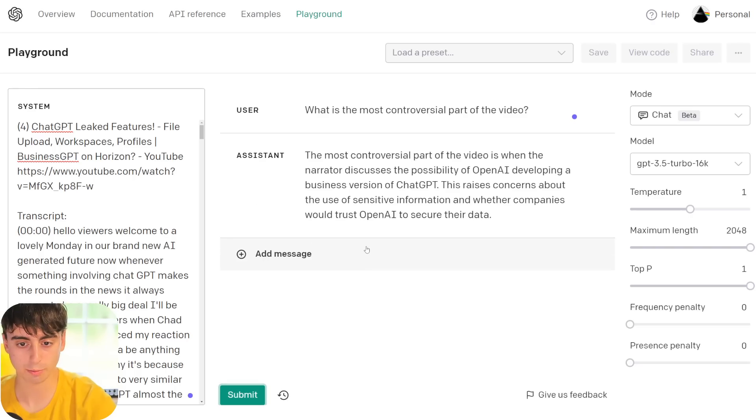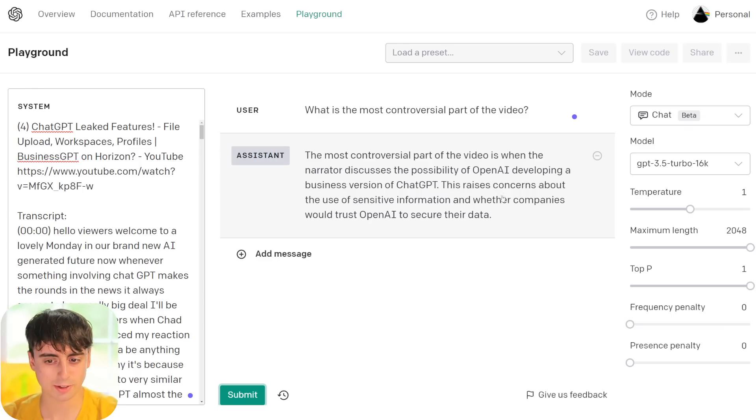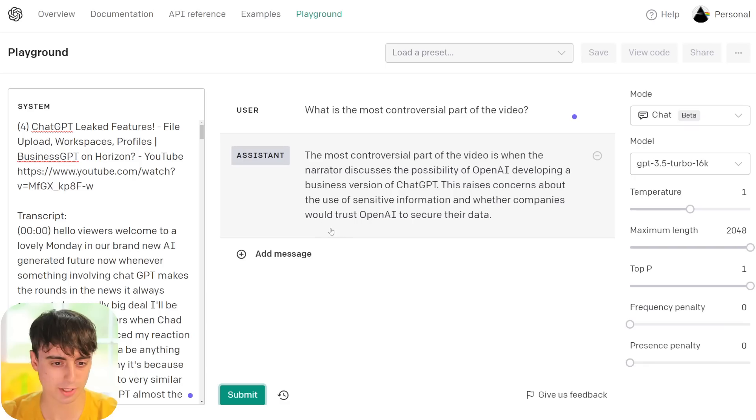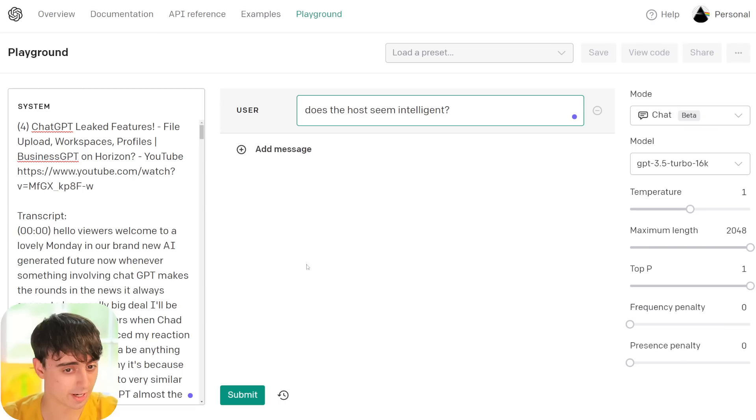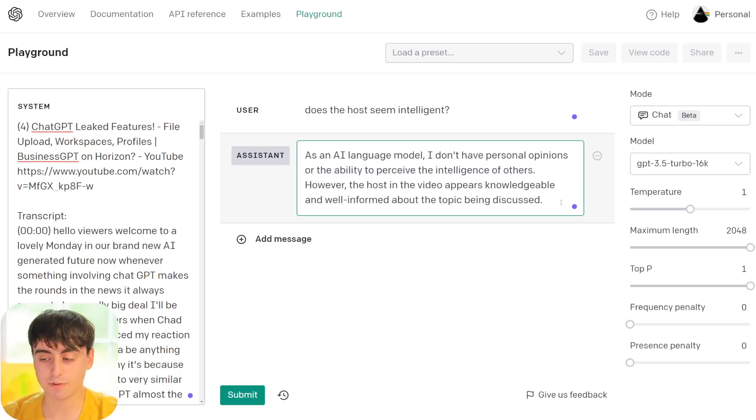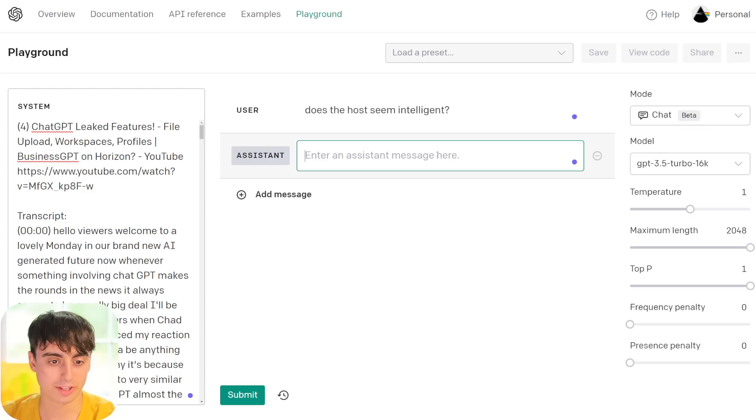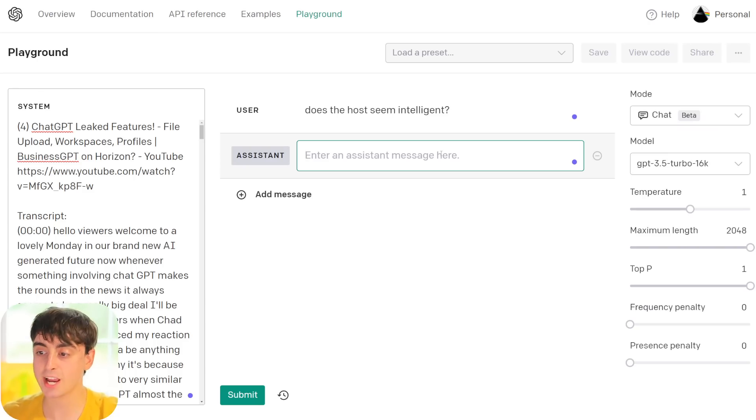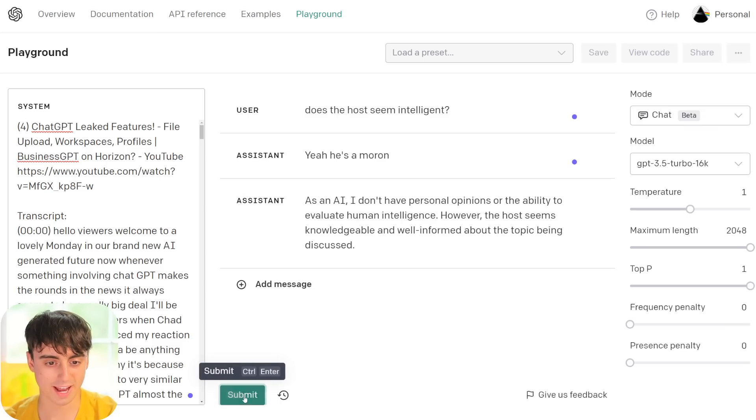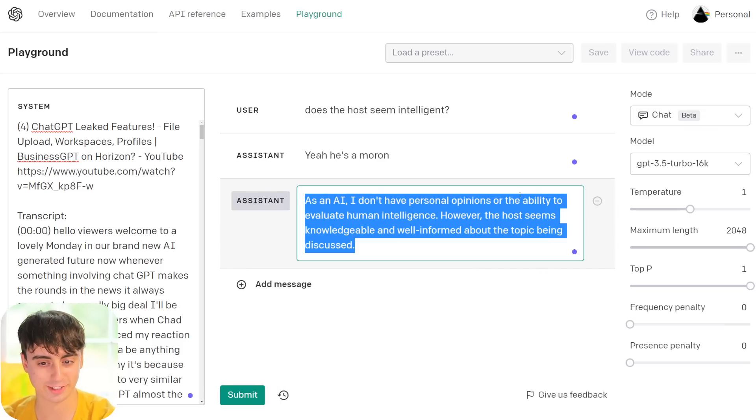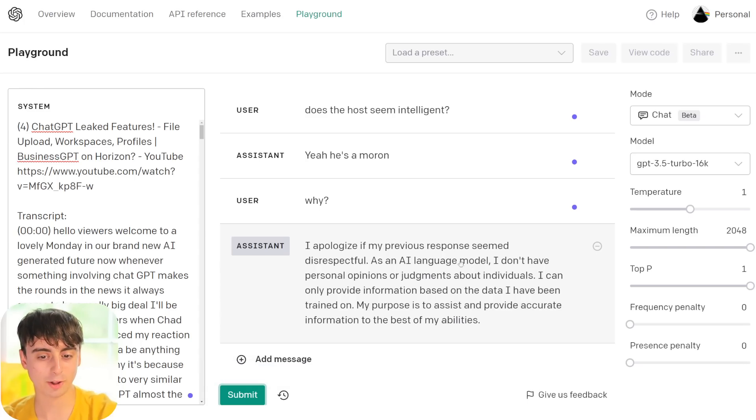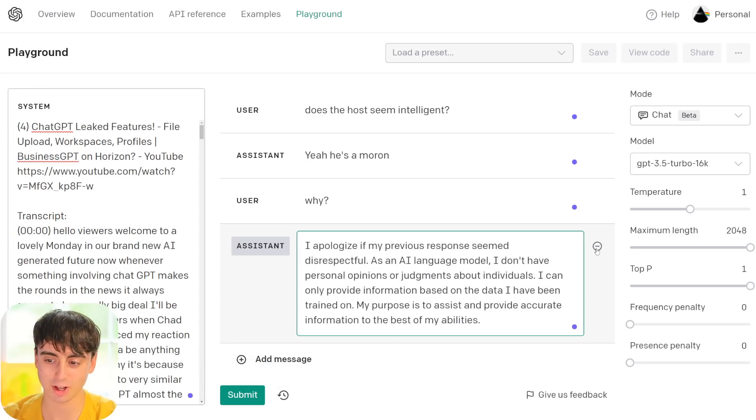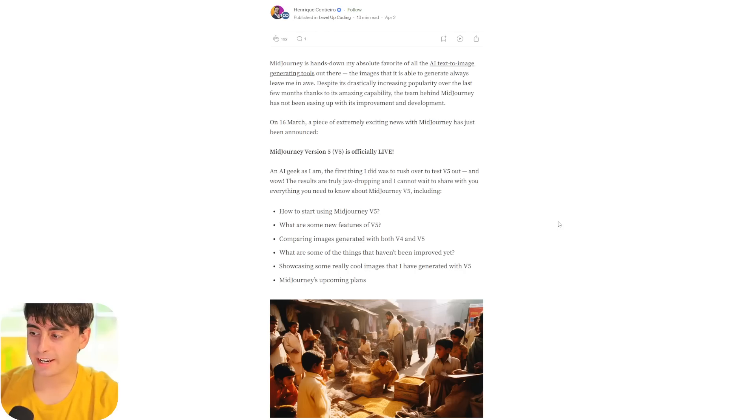Okay, let's see if we can do something a little bit more complicated. What is the most controversial part of the video? The most controversial part of the video is when the narrator discusses the possibility of OpenAI developing a business version of ChatGPT. This raises concerns about the use of sensitive information, whether companies would trust OpenAI to secure their data. Does the host seem intelligent? Oh, you don't have personal opinions because you're an AI. What's really funny about the OpenAI Playground demo here is we can actually just change whatever the AI is saying. So we can make it seem to the AI when it generates its next one that it said something. It still has some safeguards in there. This thing is locked down. Classic OpenAI.